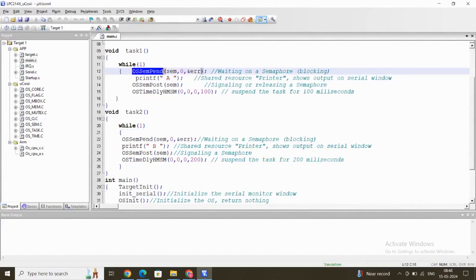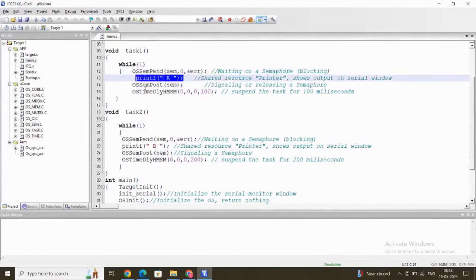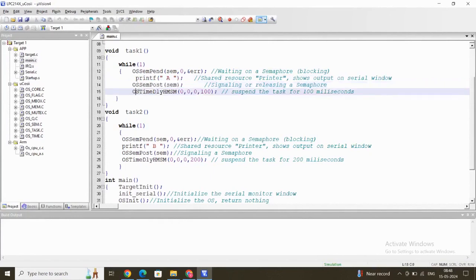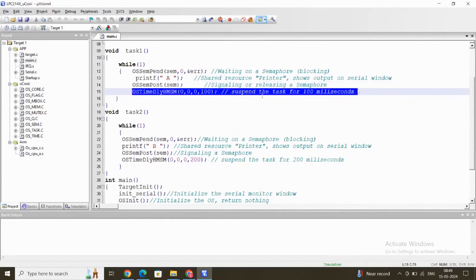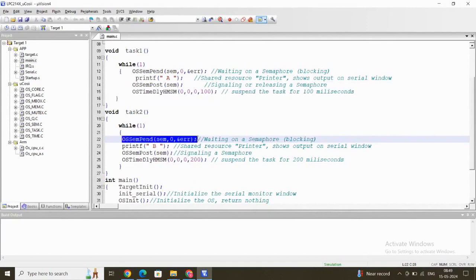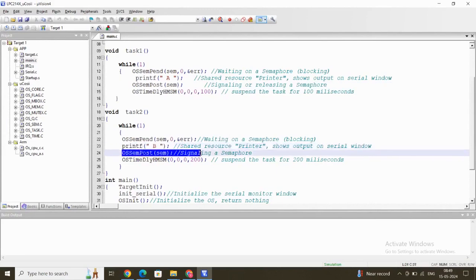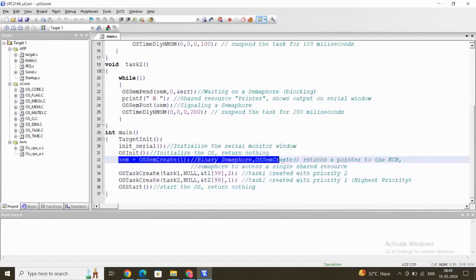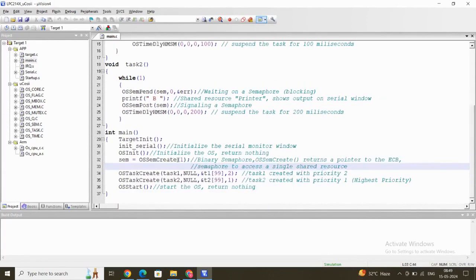Task 1 calls OSSemPend with three input arguments to acquire the semaphore, then prints the character, then releases the semaphore with OSSemPost so another task can use it, and finally calls OSTimeDlyHMSM to suspend Task 1 for 100 milliseconds. Similarly, Task 2 calls OSSemPend to acquire the semaphore, prints character B, releases the semaphore, and is suspended for 200 milliseconds. Inside main, we create the binary semaphore by passing the value 1, meaning the shared resource is available.